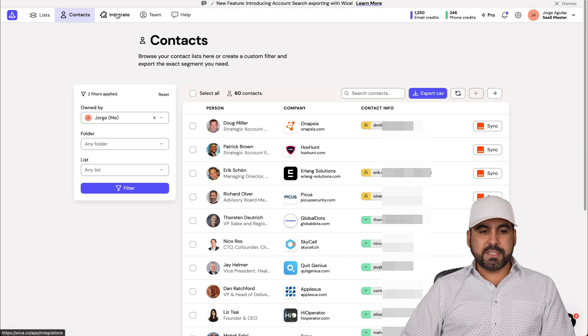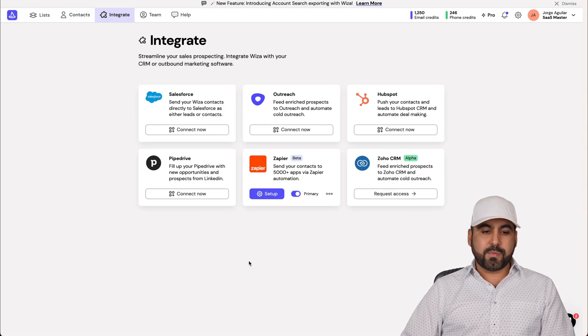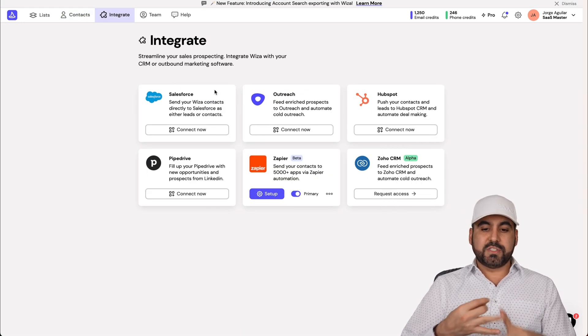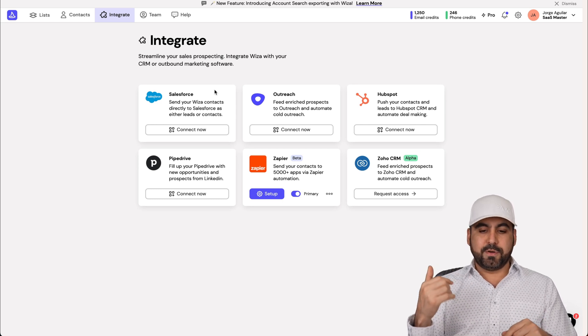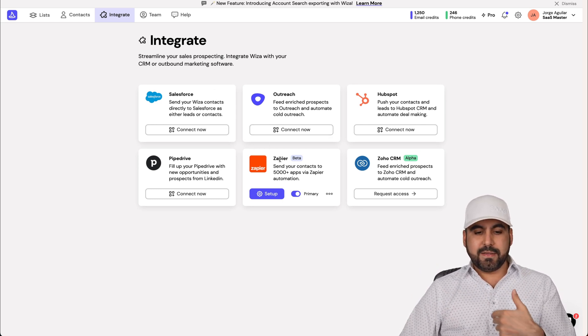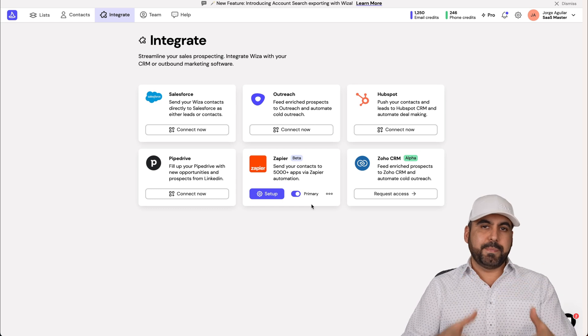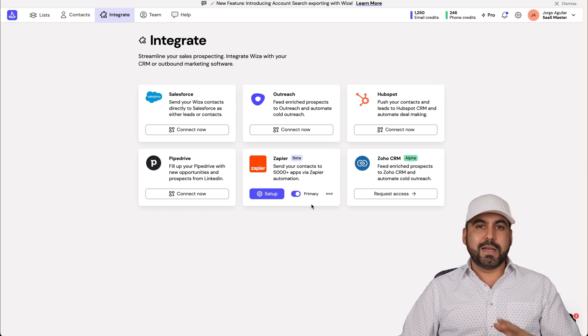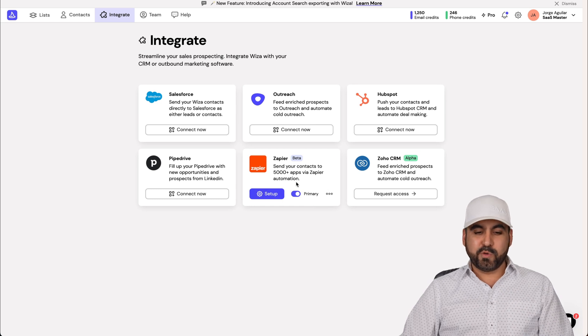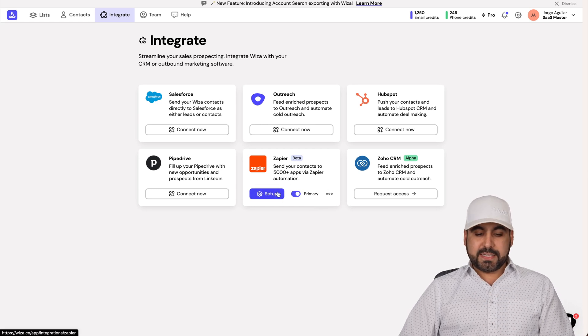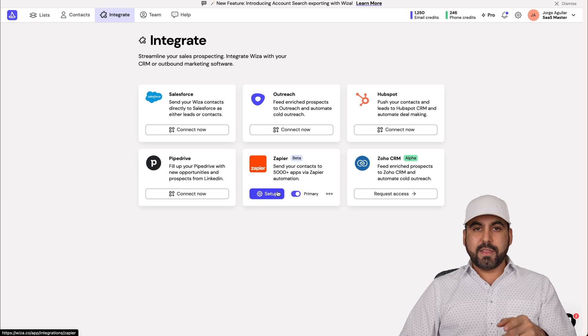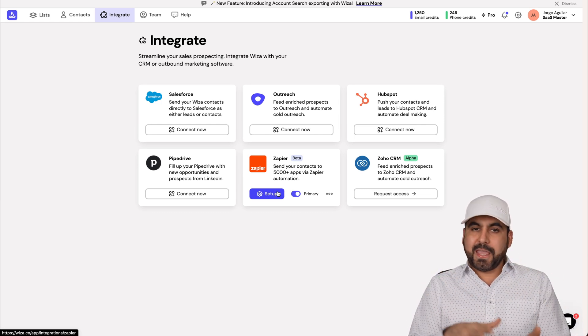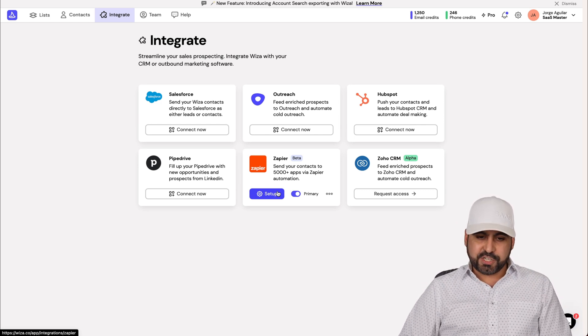There's also the integrations. If you want to automate the process, you can connect to Salesforce, Outreach, HubSpot, Pipedrive, Zapier, Zoho. For me, basically I would connect to Zapier because with Zapier you can connect with practically any CRM, any email marketing system or anything that you want to connect to. So Zapier would be the way to go. It's super easy to set up. All you have to do is click on this. It'll provide you an API key and you'll jump into Zapier for the connection.